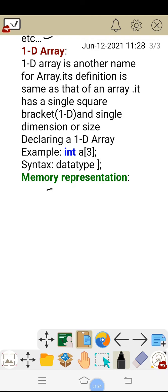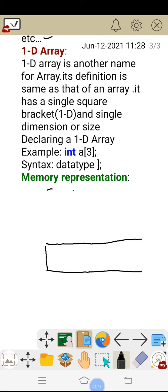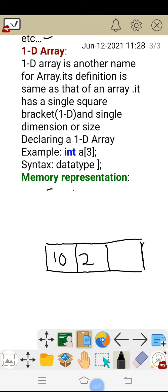First, I will start with the memory representation directly. Let us take a 1D array and assume that it has 3 elements — 3 values. This is the first value, this is the second value, and this is the third value. Let us take the first value as 10, the second value as 20, and the third value as 30.